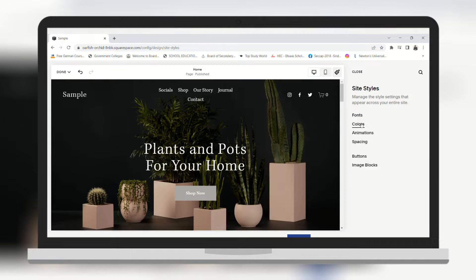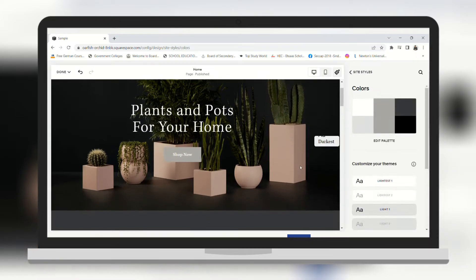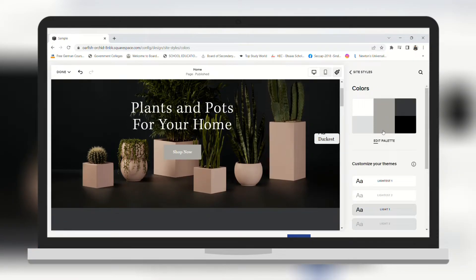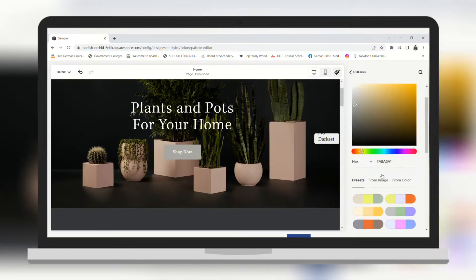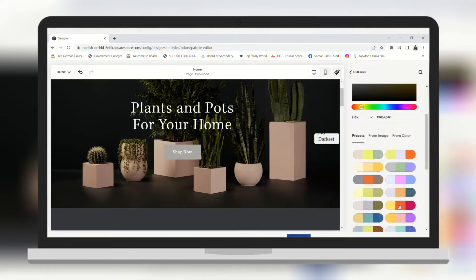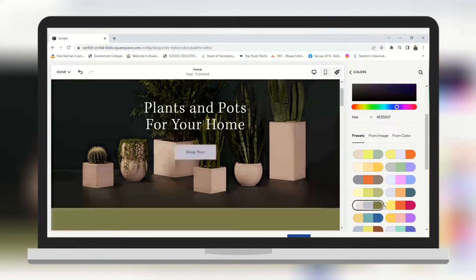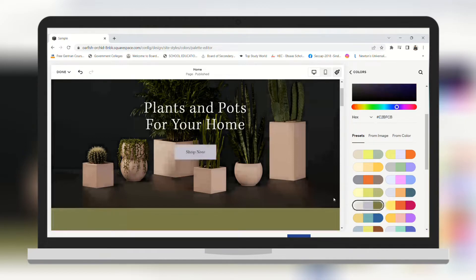Now let's change the colors of the website. Click on edit palette. Below you have some built-in color palettes. I am going to go with this one.